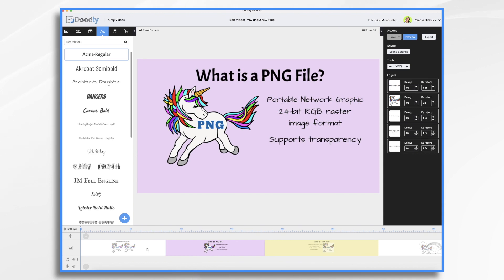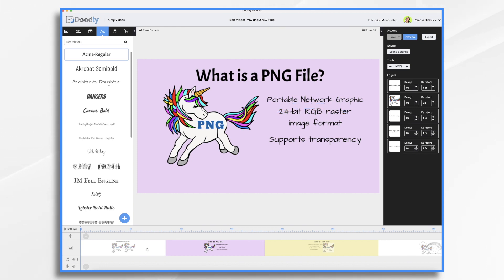PNG stands for Portable Network Graphic and is often referred to as Portable Graphics Format. It's an uncompressed 24-bit RGB raster image format and it's very common. PNG files are excellent for use with Doodly because they can display a transparent background.